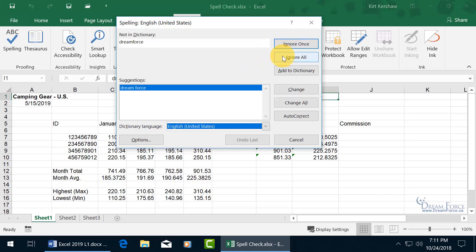Now this only checks for the current worksheet, not the entire workbook, so you have to do it sheet by sheet. You also get the other option where you can add it to the dictionary where it will no longer consider it misspelled. So click on Add.